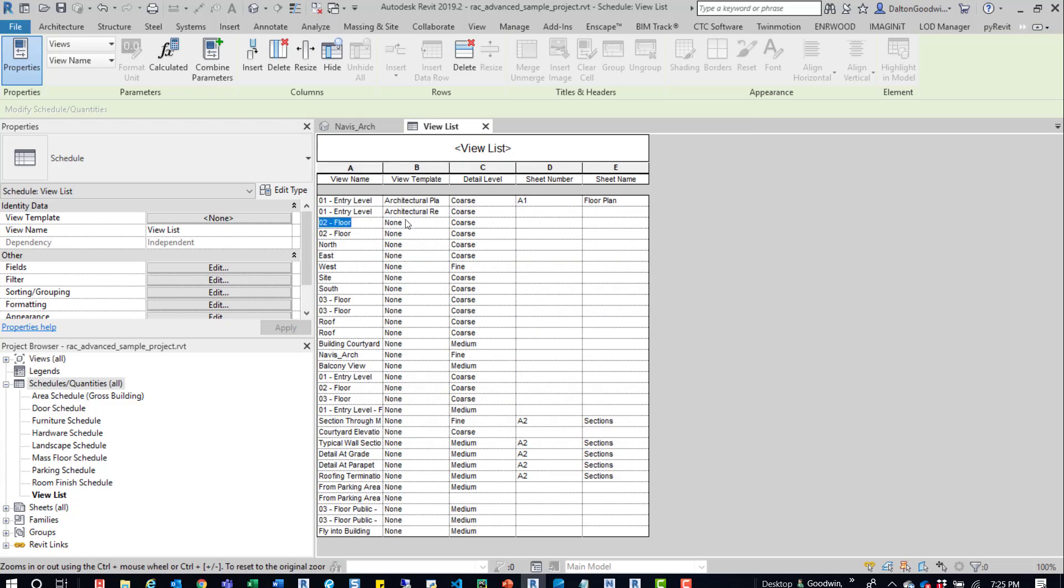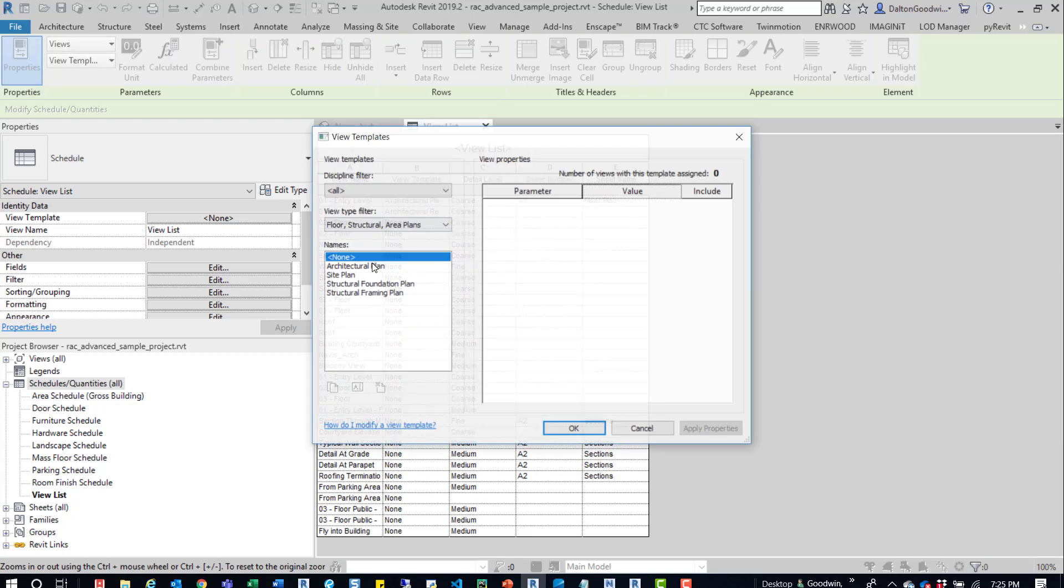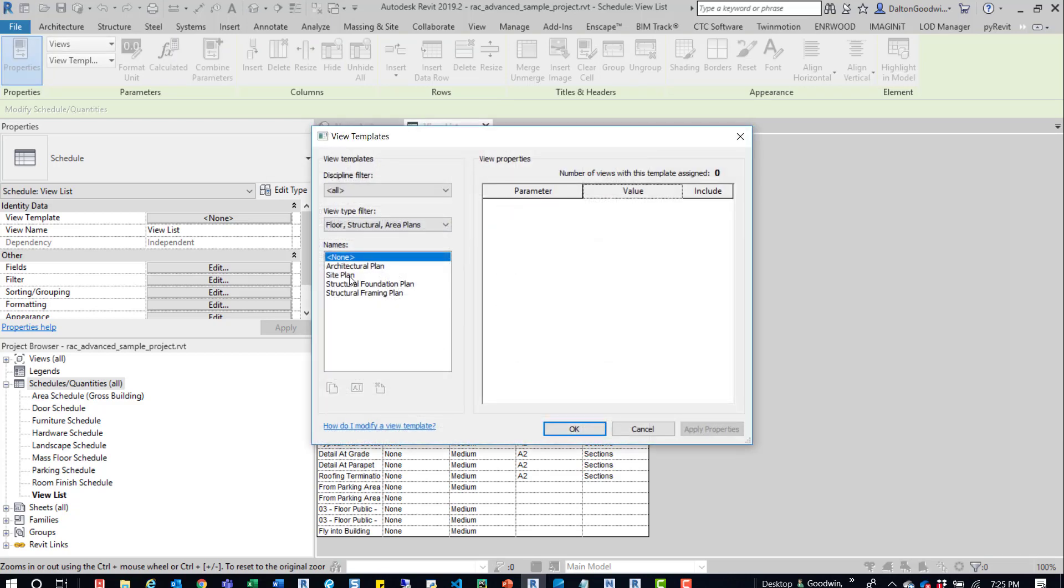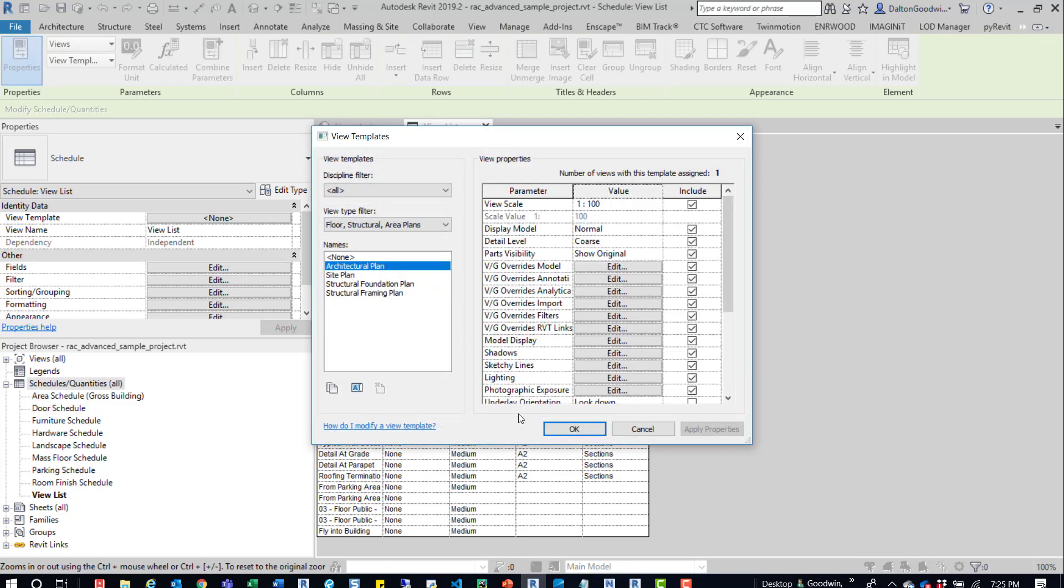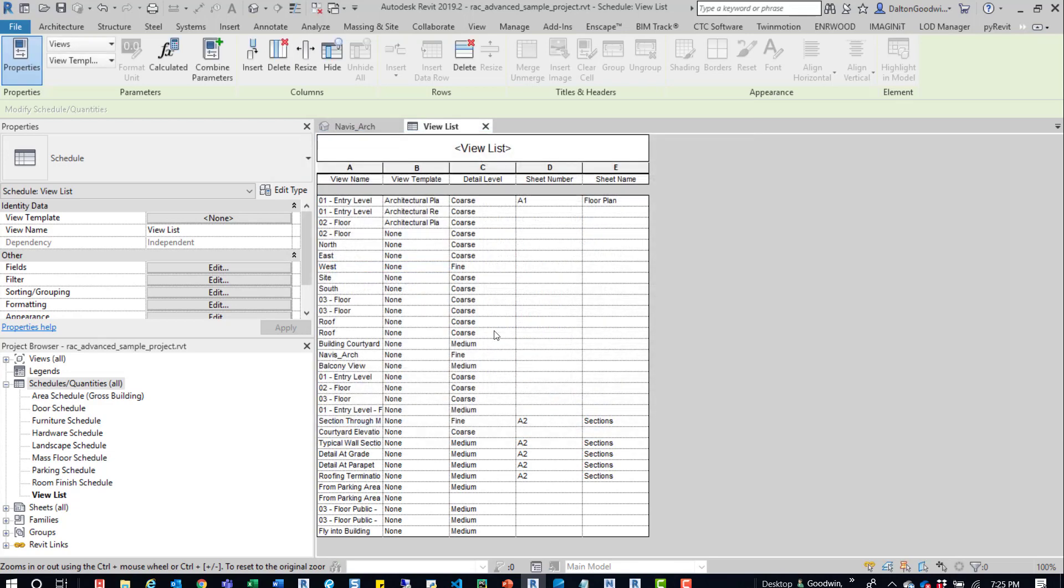And then we can go through the rest of this list applying the different view templates. So we grab another one. Let's say it's the architectural plan one and then continuously go down this list and do that.